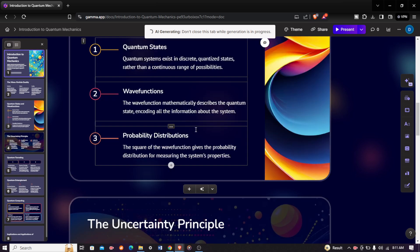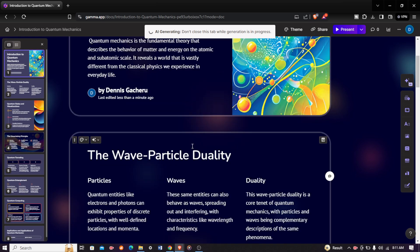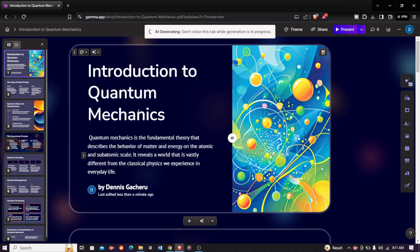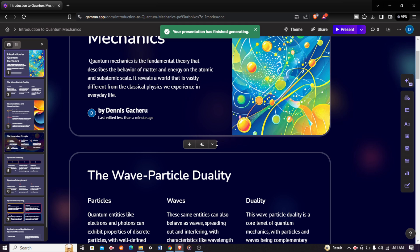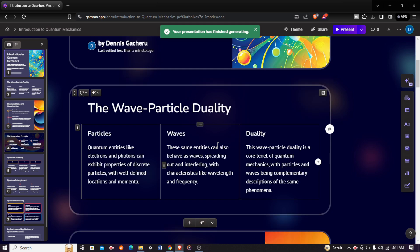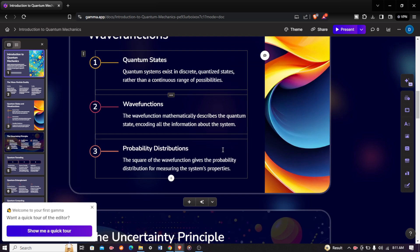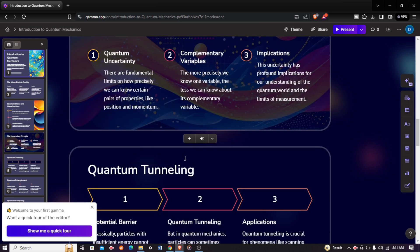There is our presentation: Introduction to Quantum Mechanics. Quantum mechanics is the fundamental theory. As I said, it will save you a lot of time and you are done.